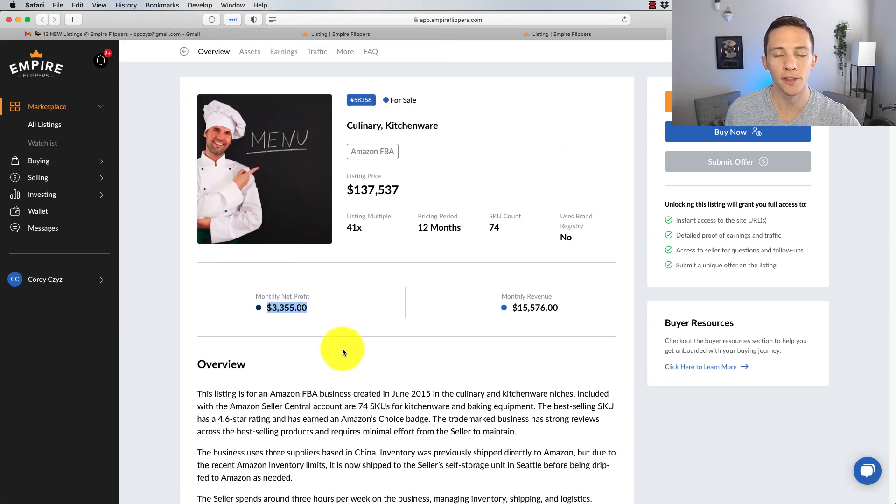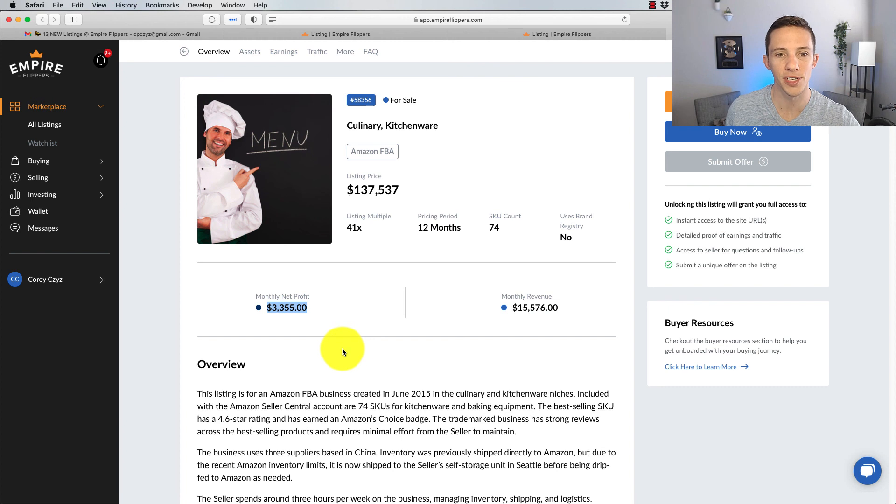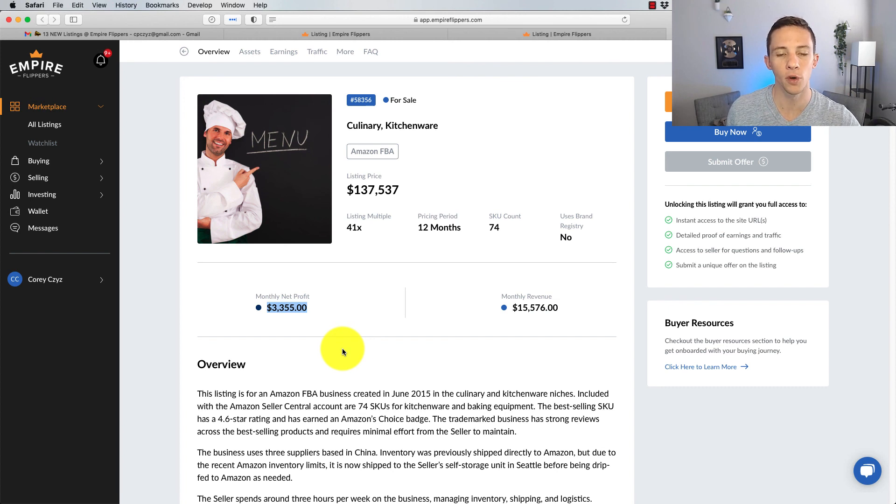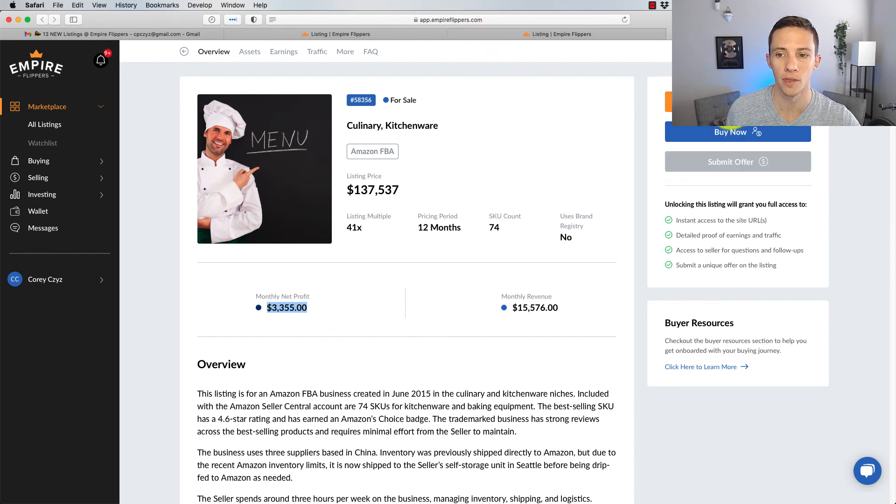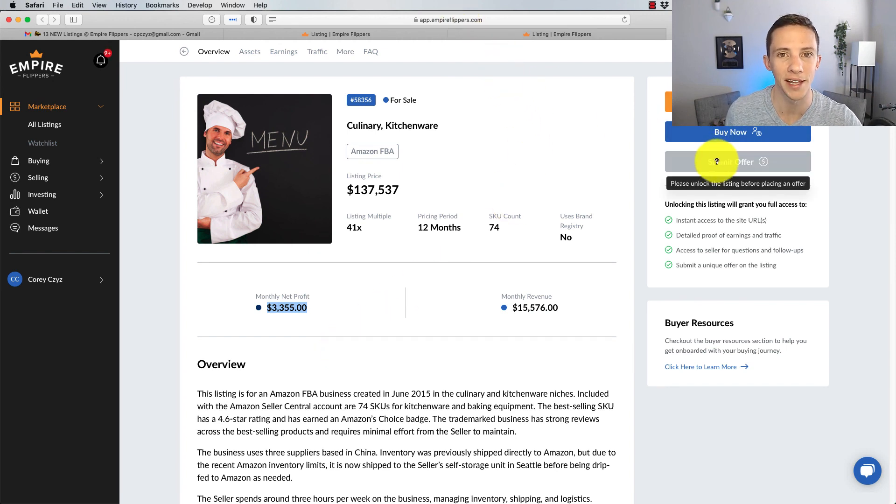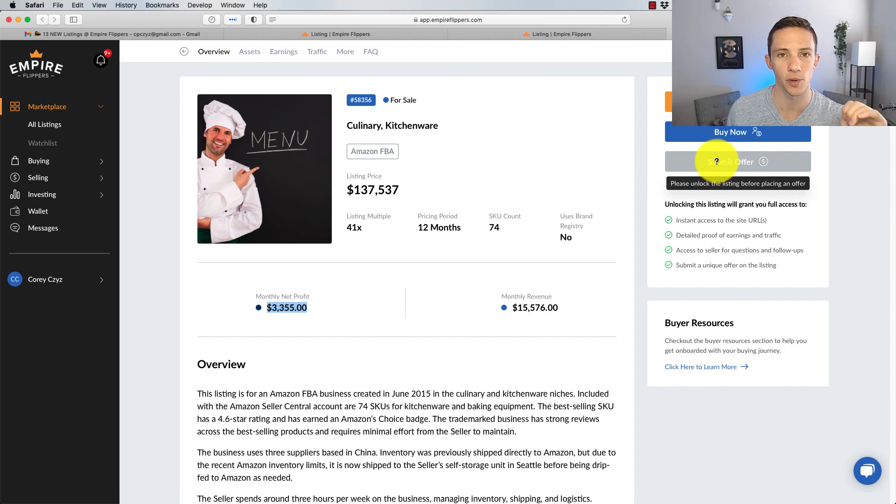So guys, that's a wrap on this one. These are the Empire Flipper listings that I found interesting this week. Let me know what you guys think in the comments below. Of course, if you have any questions, you can go on to Empire Flippers yourself and unlock the listing, buy it now, or submit an offer. I'm signing off on this one.